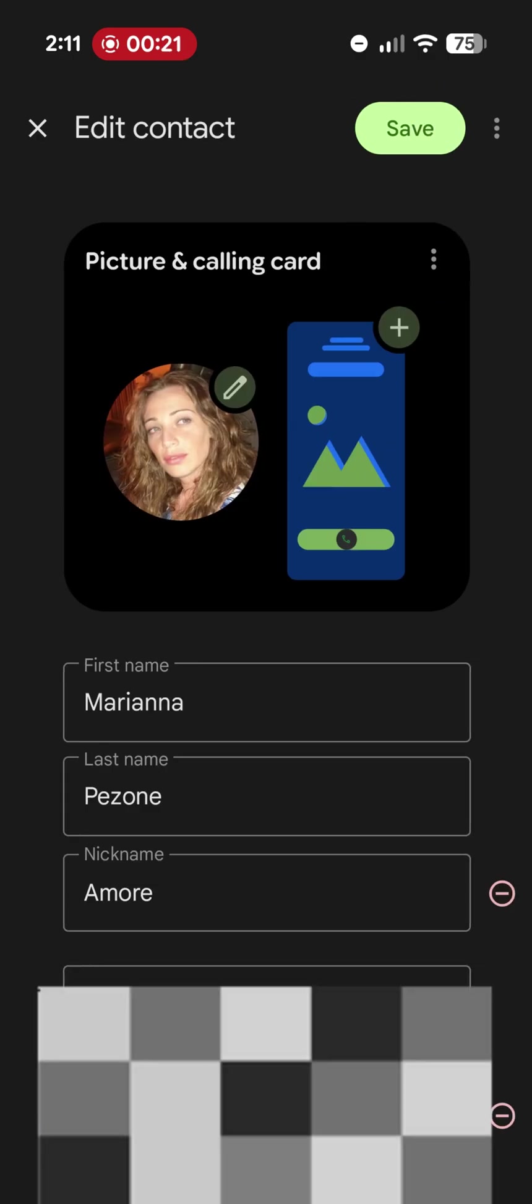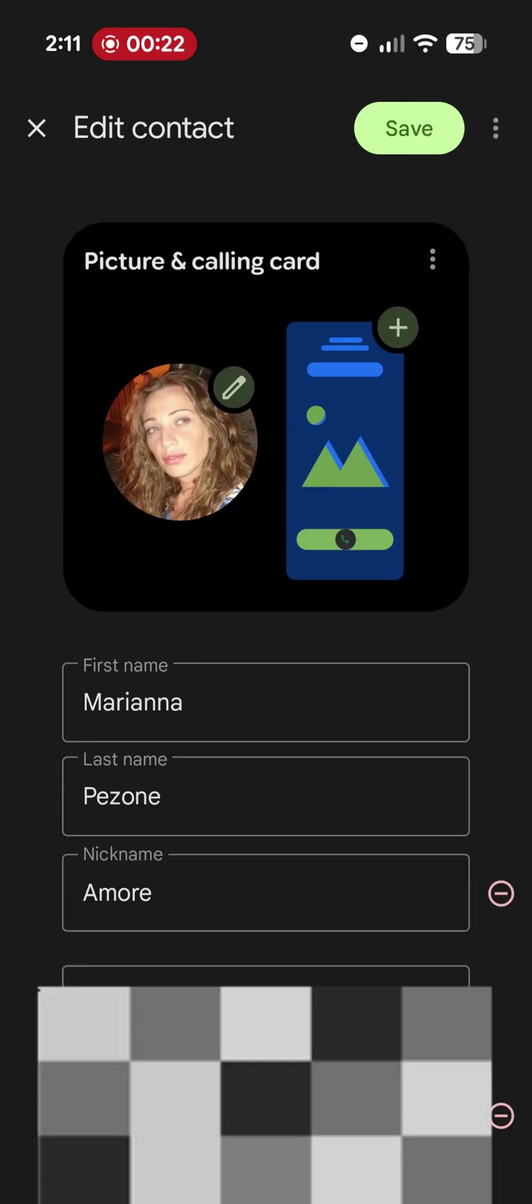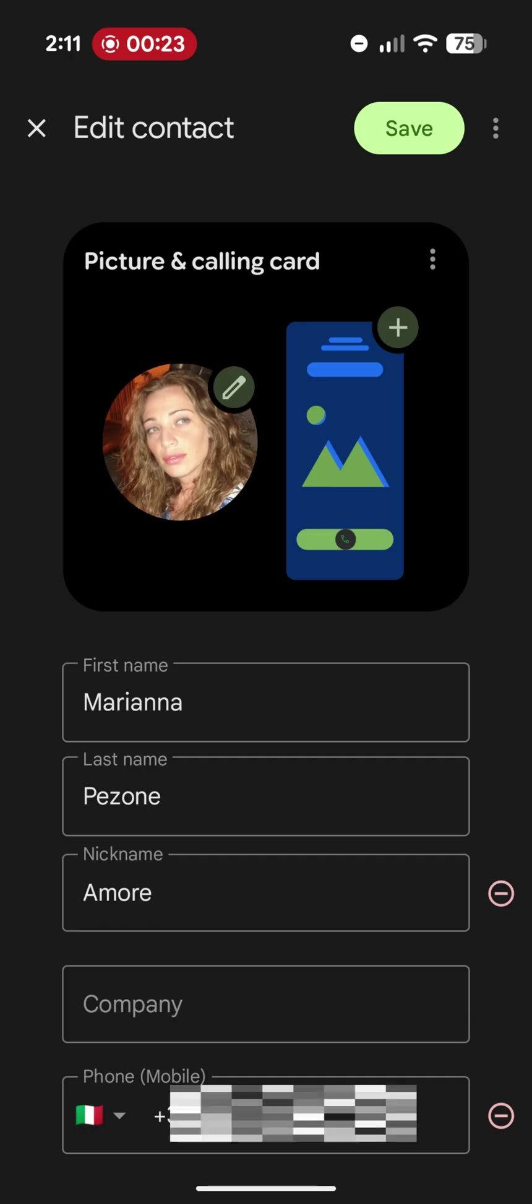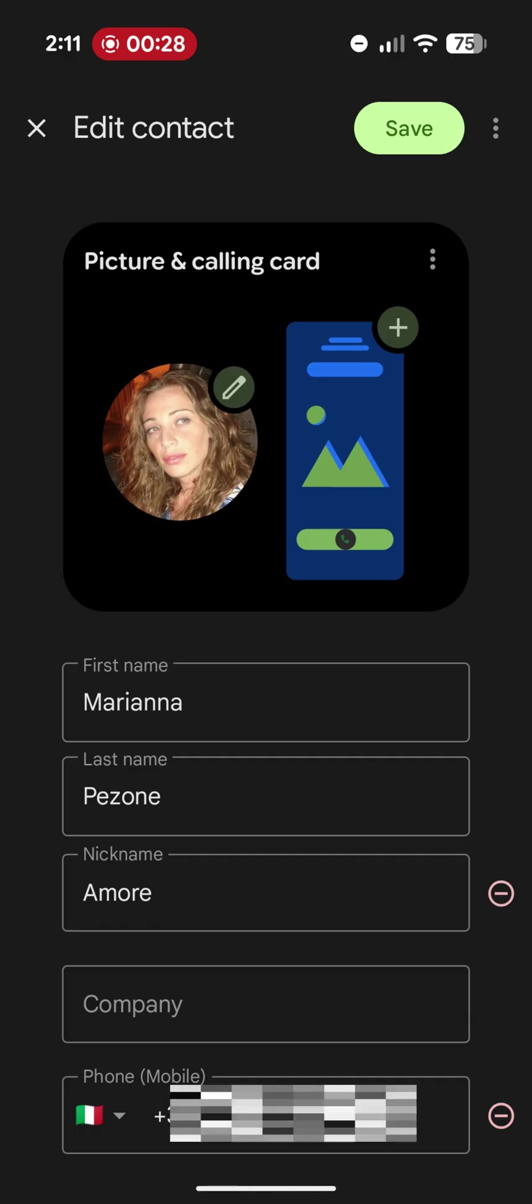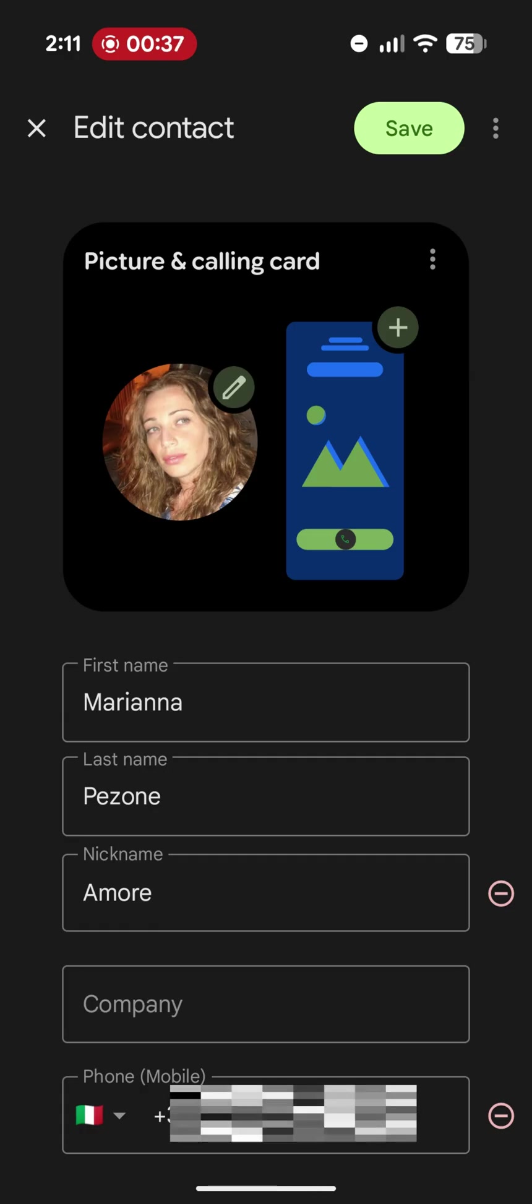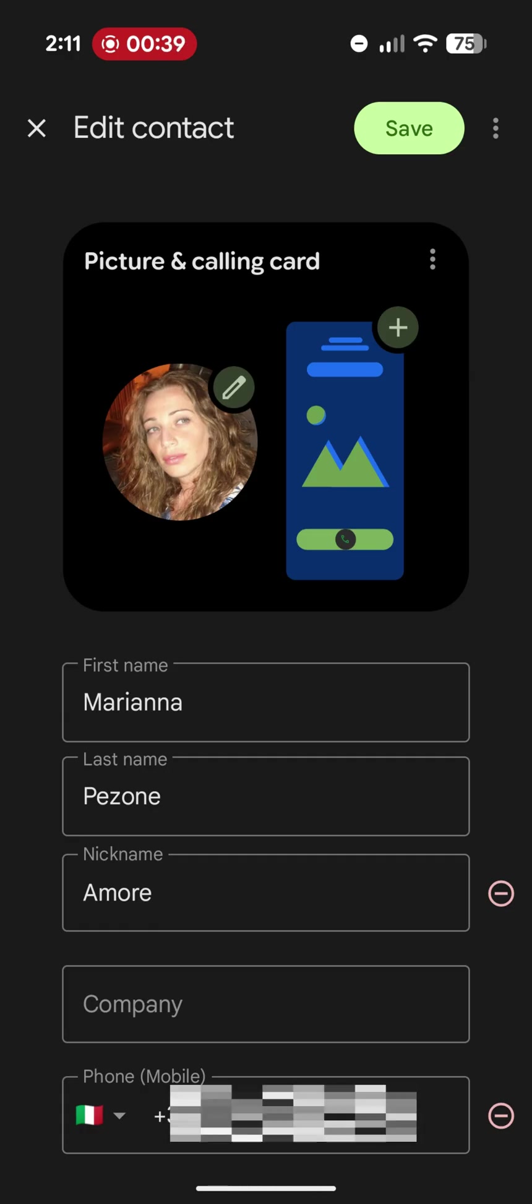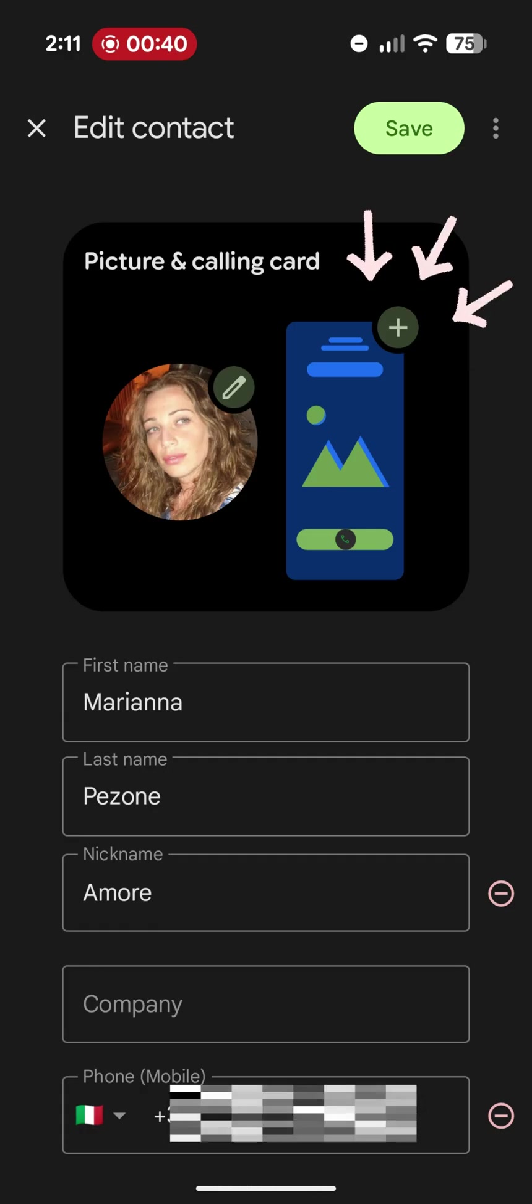Simply tap the pencil icon at the top right corner and, as you can see, in addition to being able to customize the contact's image, there is also the option to personalize the entire call screen.